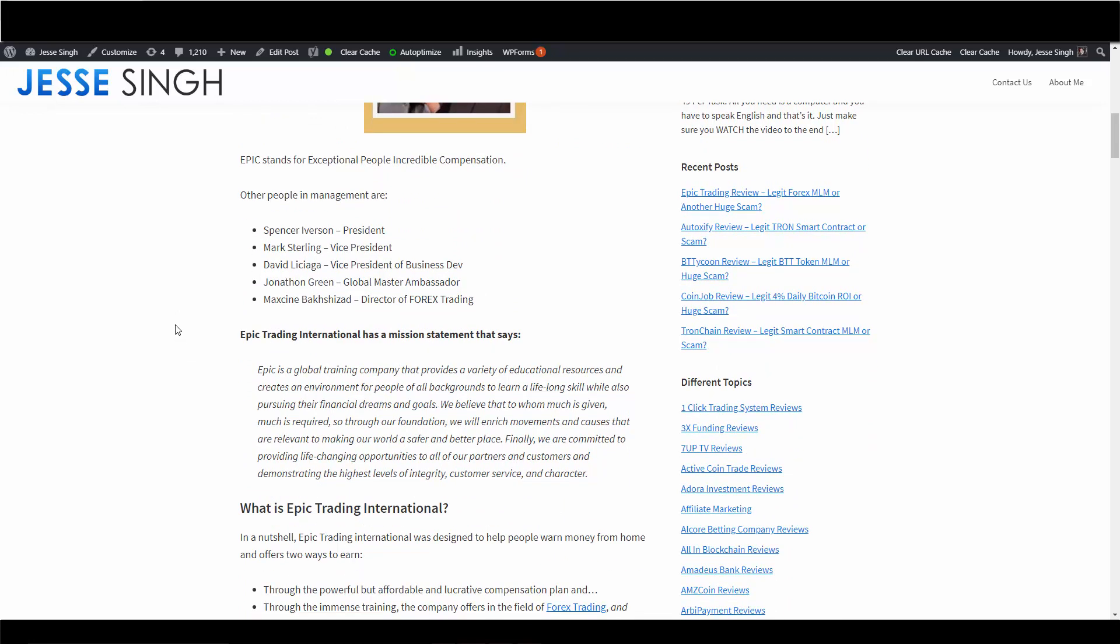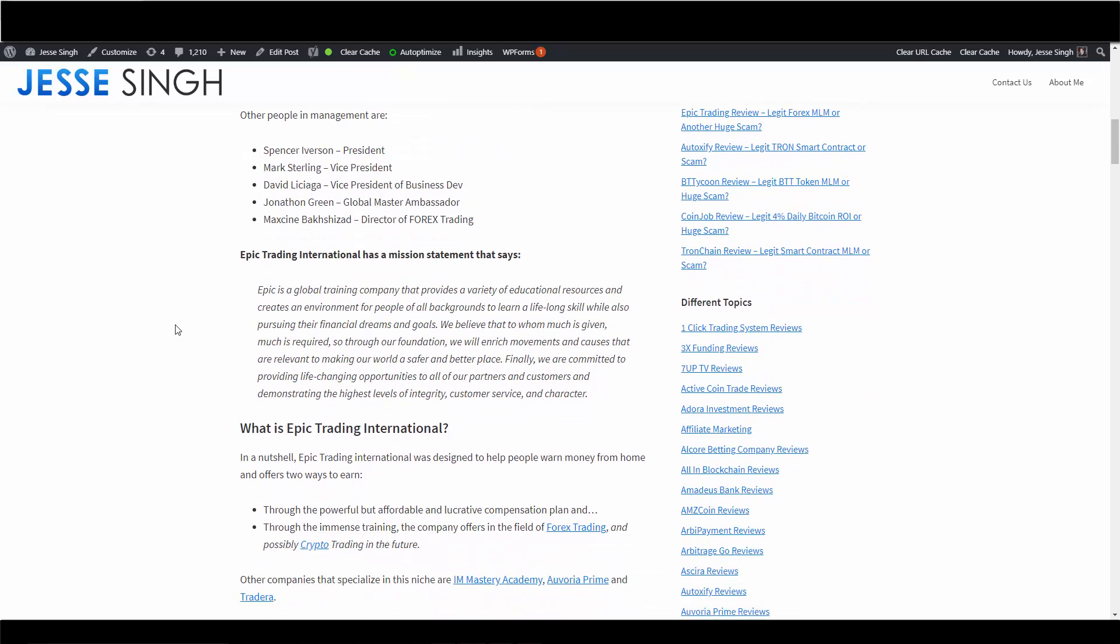Epic Trading International has a mission statement that says: Epic is a global training company that provides a variety of educational resources and creates an environment for people of all backgrounds to learn a lifelong skill while also pursuing their financial dreams and goals. We believe that to whom much is given much is required, so through our foundation we will enrich movements and causes that are relevant to making our world a safer and better place. Finally, we are committed to providing life-changing opportunities to all of our partners and customers and demonstrating the highest levels of integrity, customer service and character.